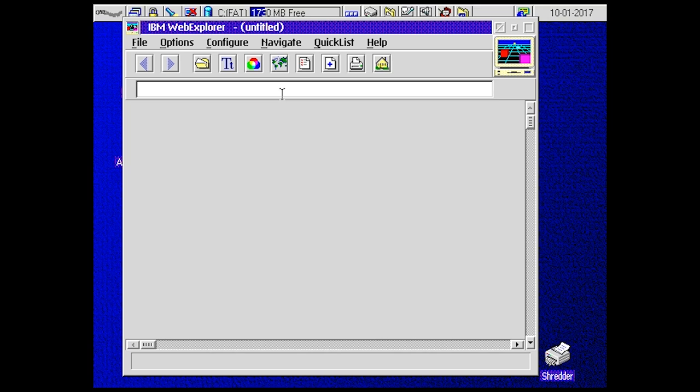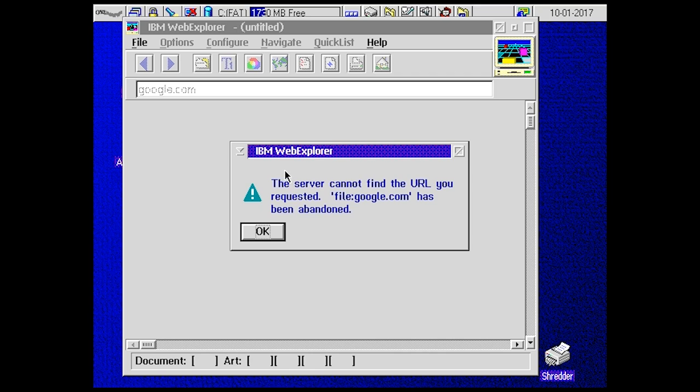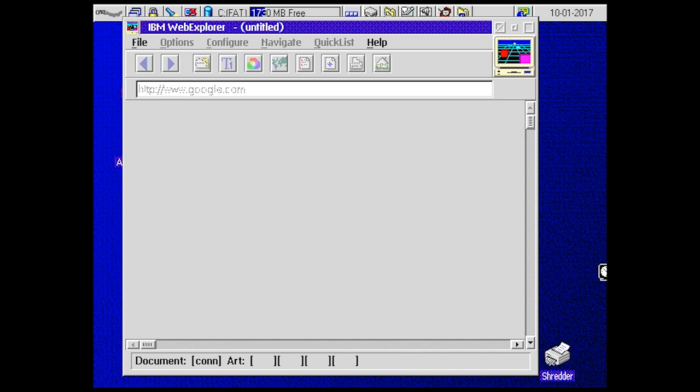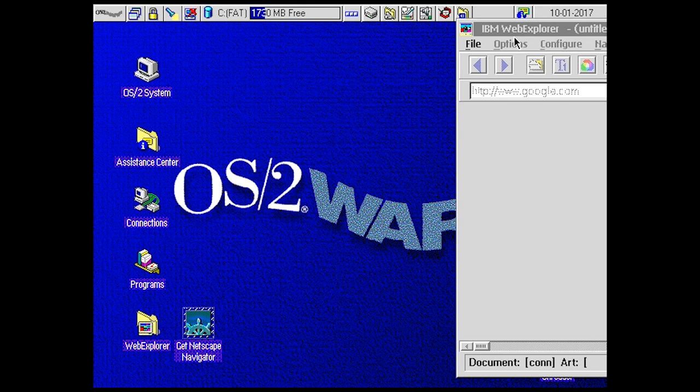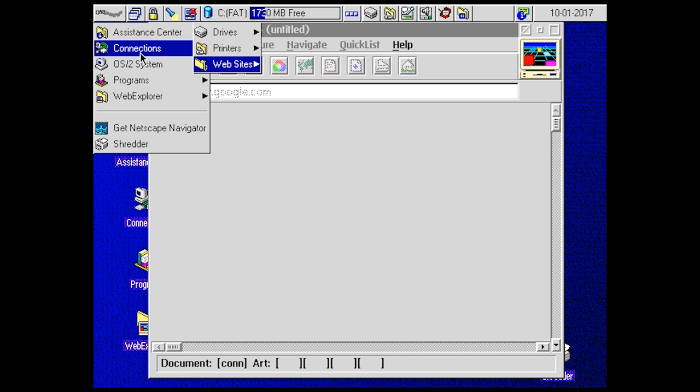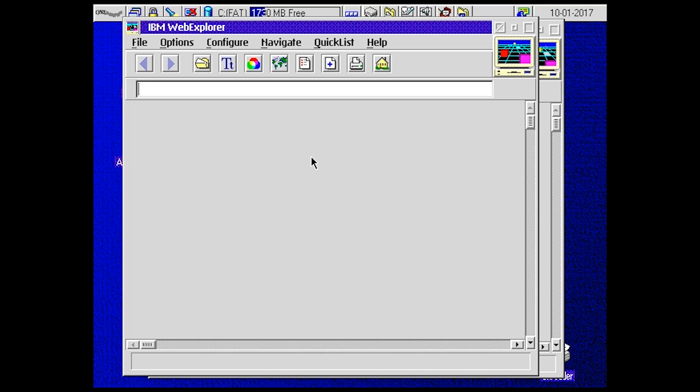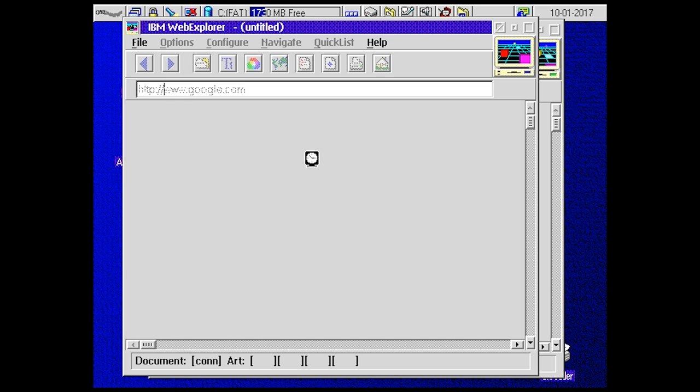So HTTP colon dash dash www.google.com. This should work, probably. Maybe. Netscape Navigator. Back in my day you had to type HTTP. Yep, that didn't work.